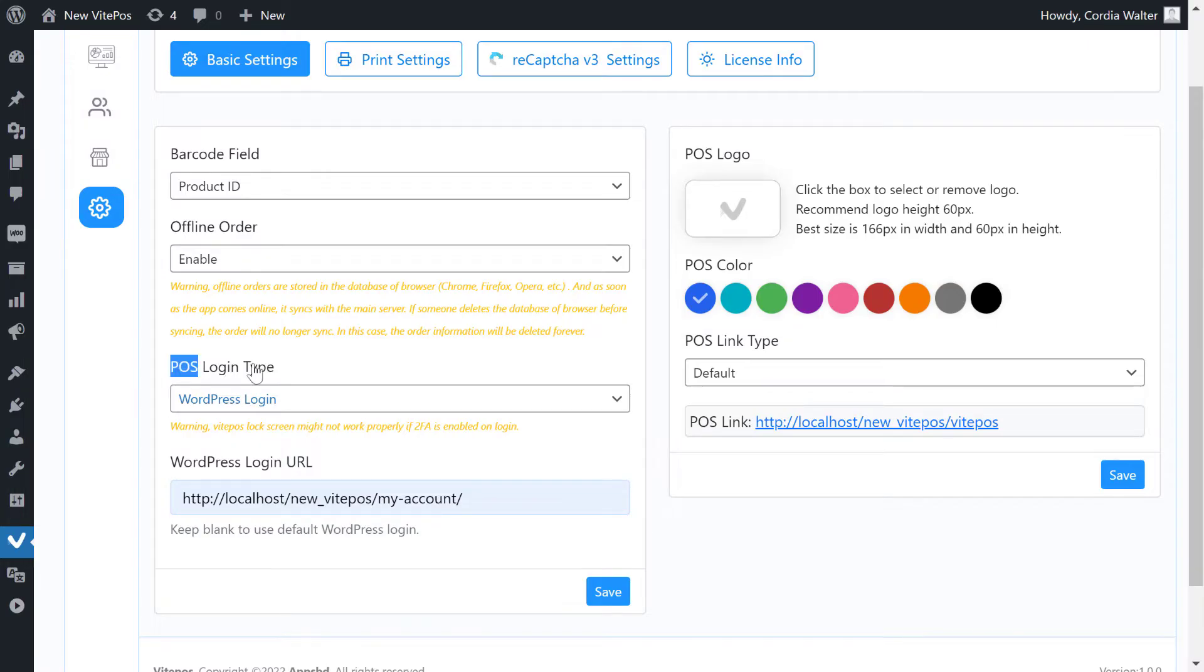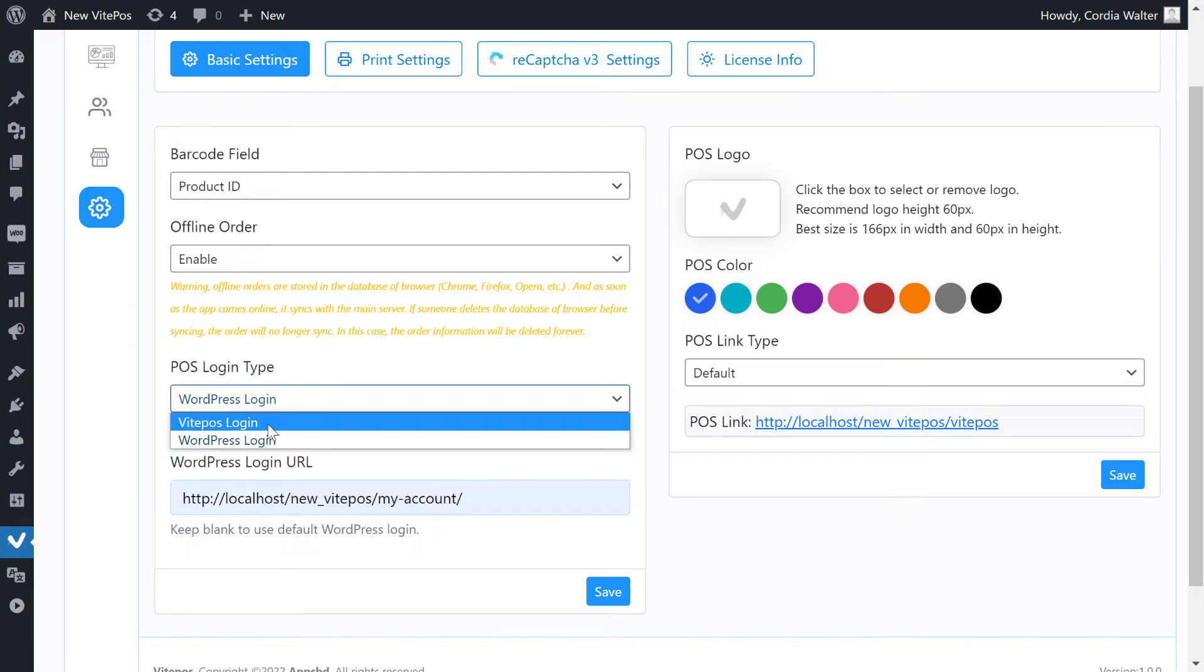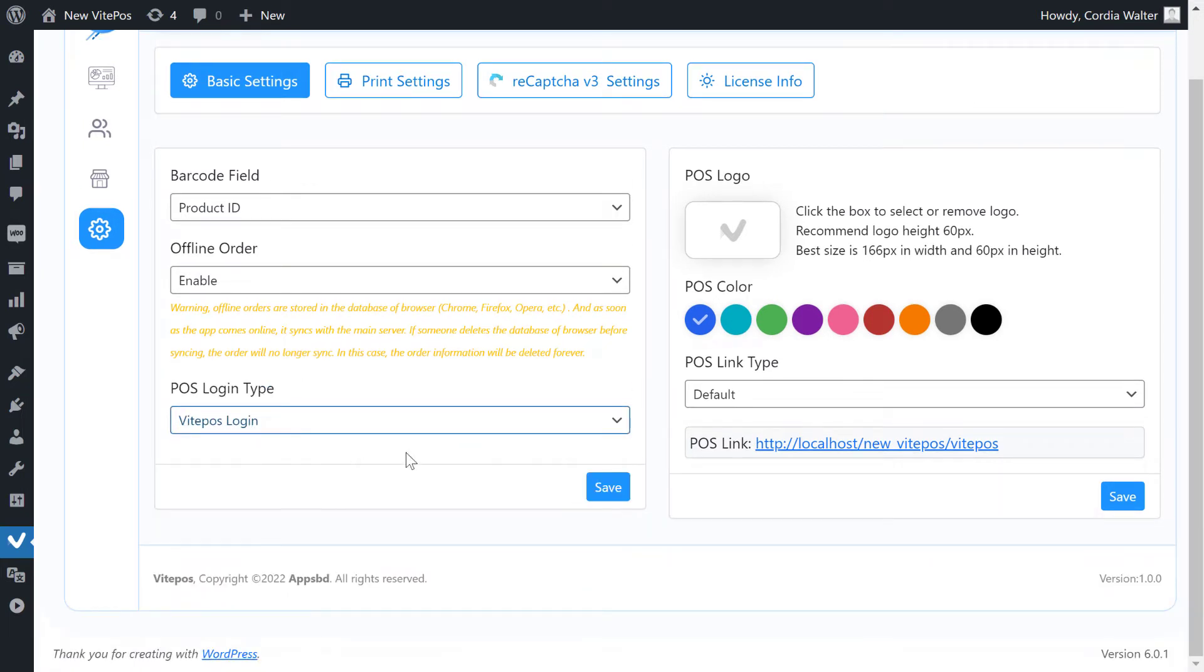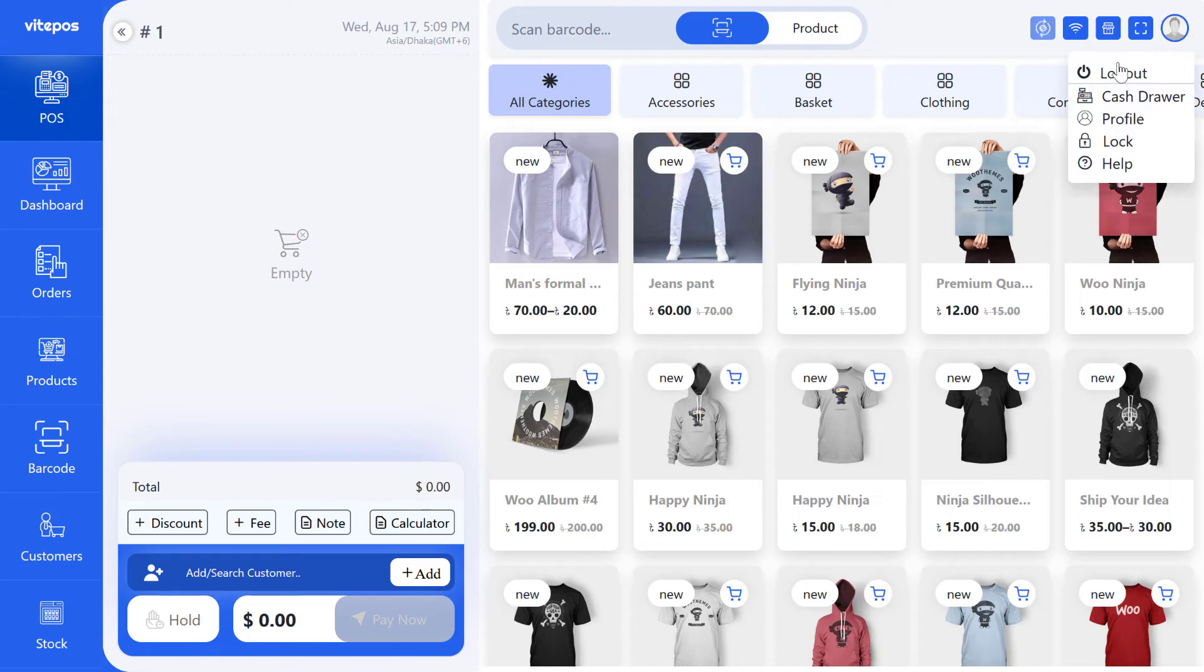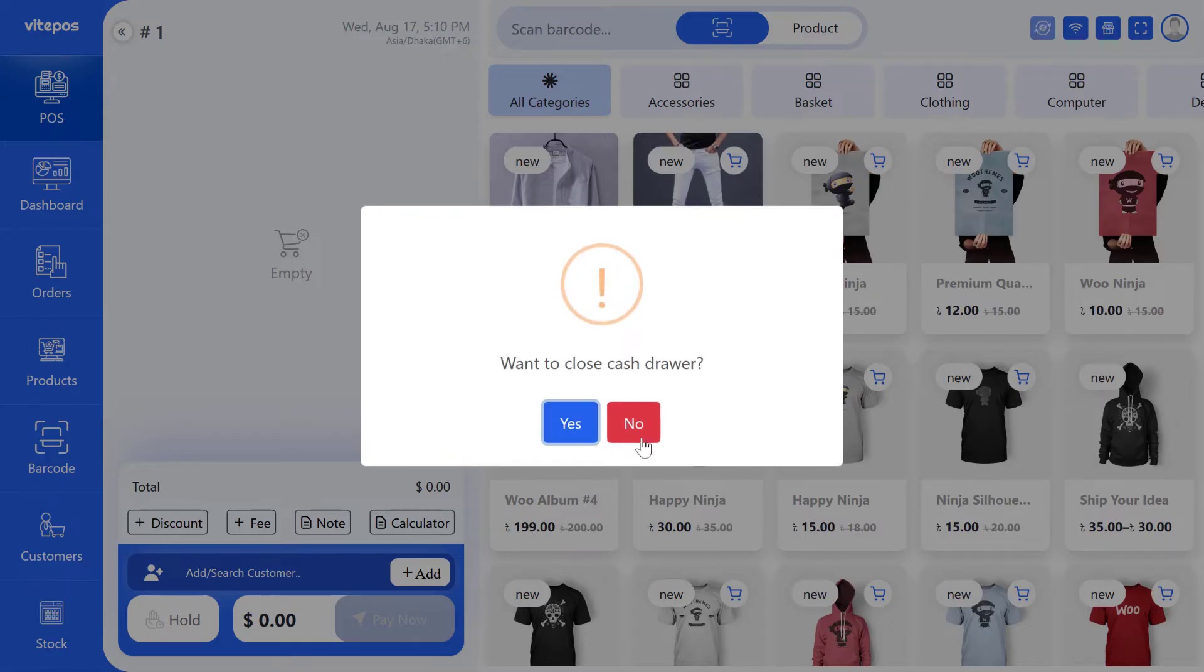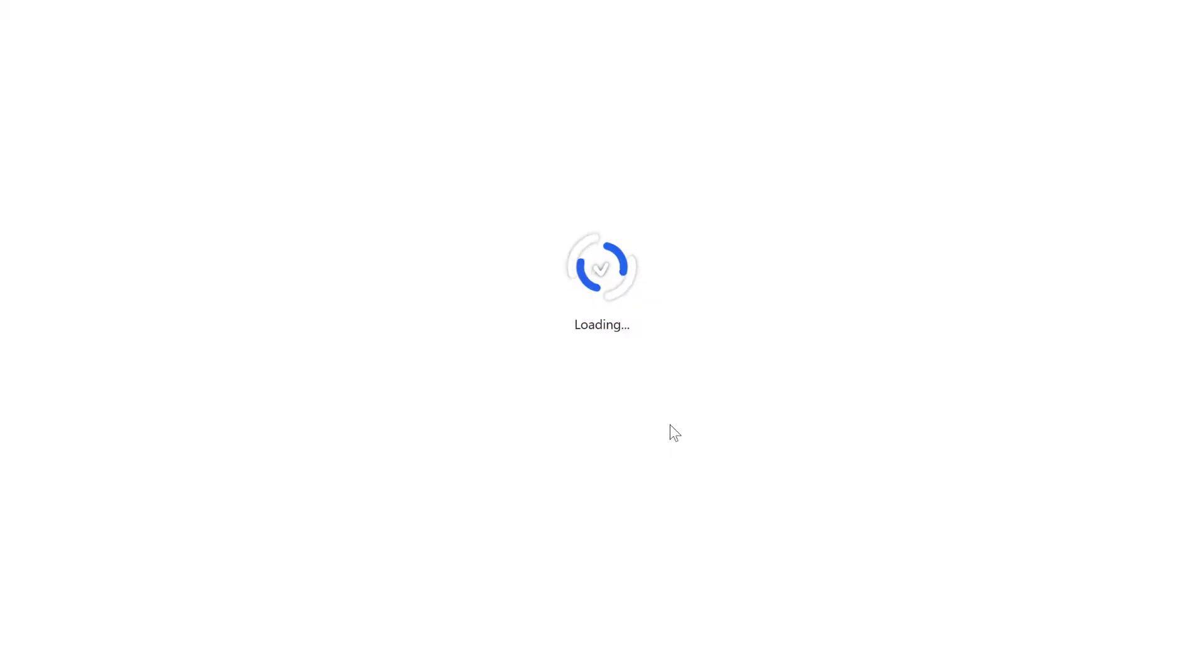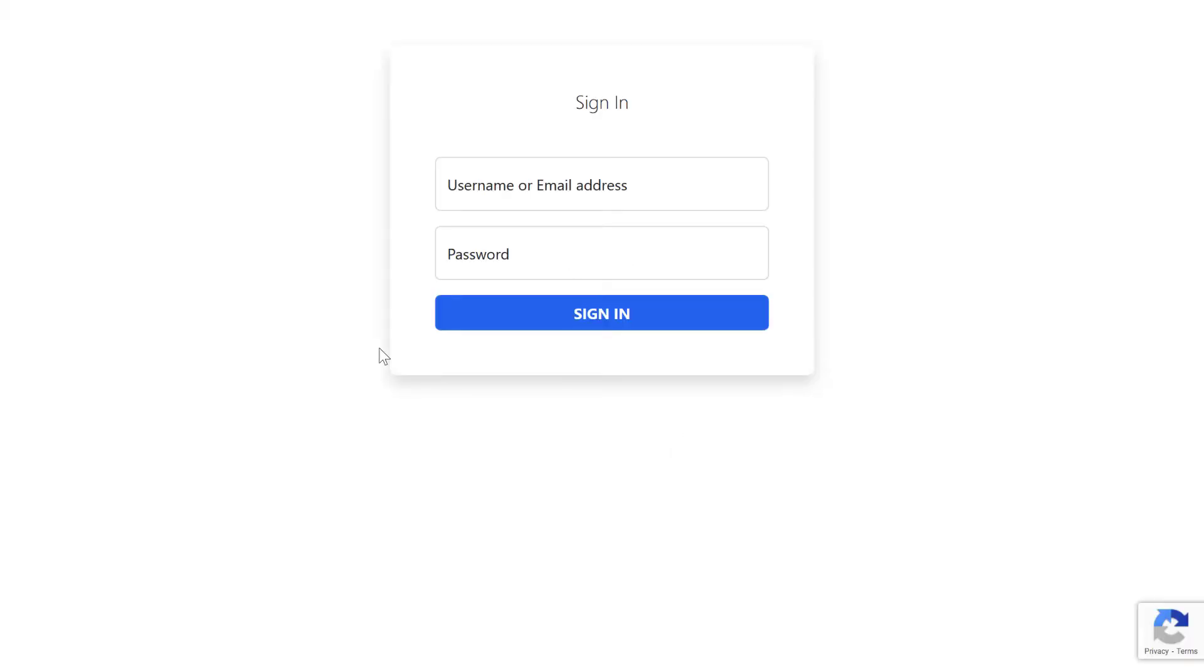In the POS login type, you can also select VitePOS login. Here we can see the VitePOS login URL comes when I log out from VitePOS.